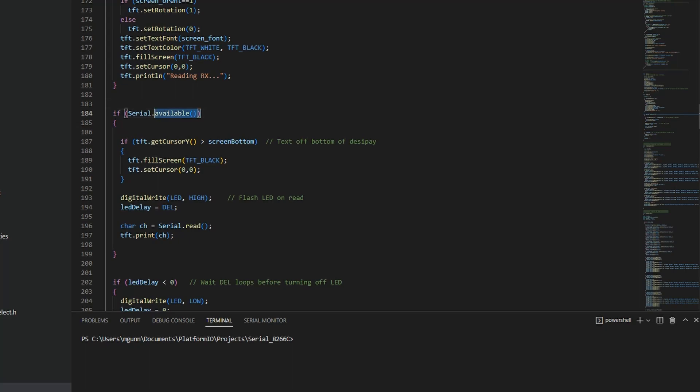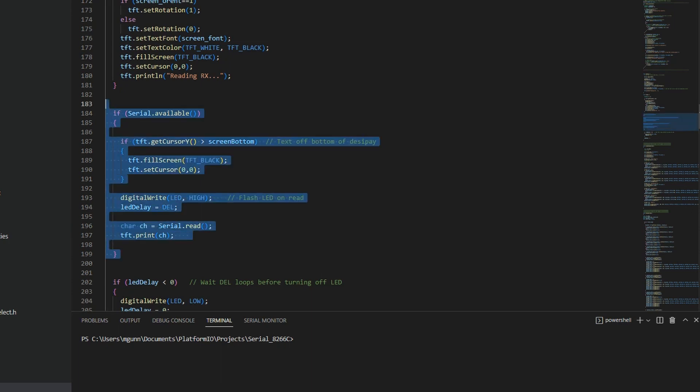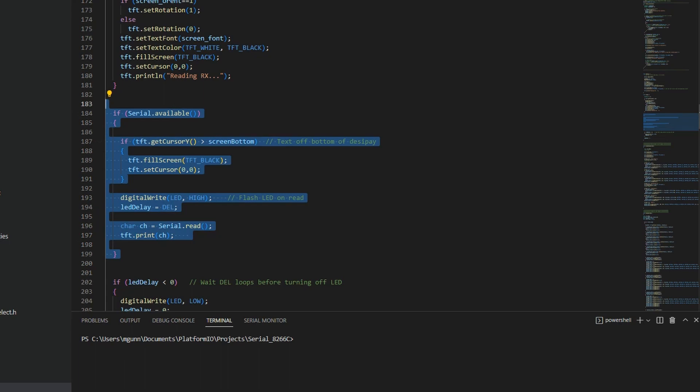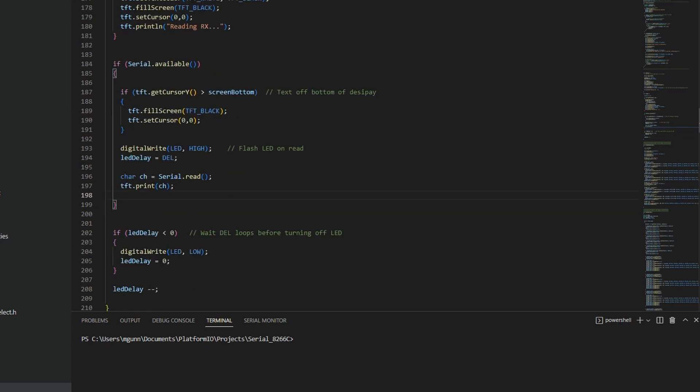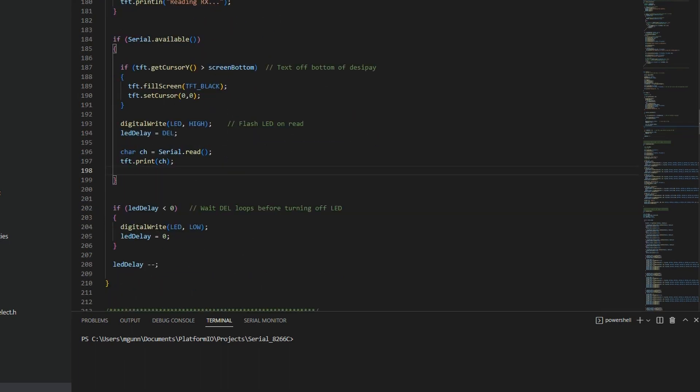So here's the code and I just check to see if serial data is available and if it is I read it in one character at a time and then print it to the little screen. This is the routine that just loops over and over checking if there's a character and it prints it to the screen. It's actually pretty simple.